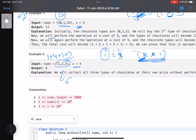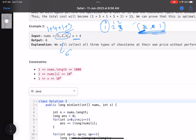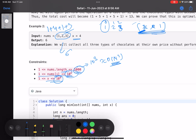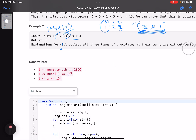Let's look at the constraints. The array size n is at most 1000 (10^3), so an O(n²) solution will work. nums[i] and x can each be up to 10^9. These constraints are really helpful in deciding the algorithm — we can use an O(n²) approach with some optimization.